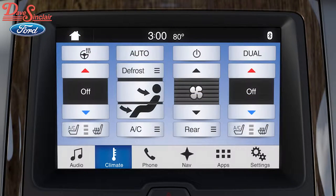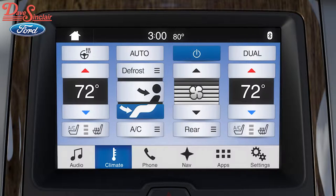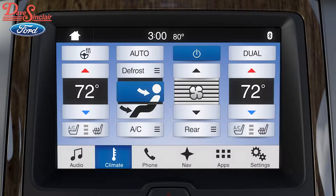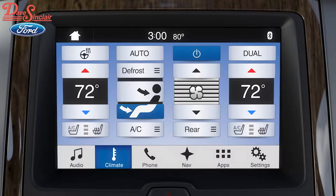You can also use these controls to turn the climate feature on or off, adjust the fan speed, and control whether you want the airflow to come through the instrument panel vents or the floor vents.